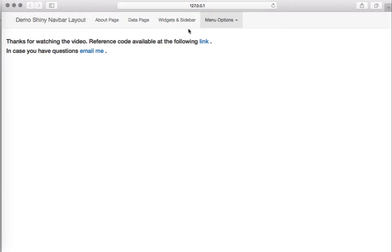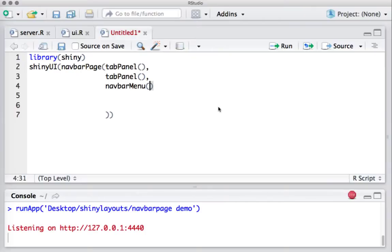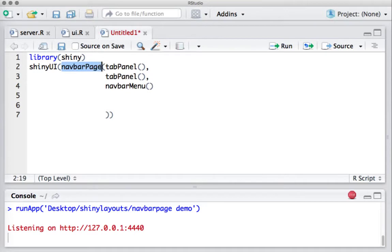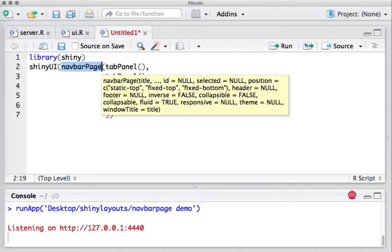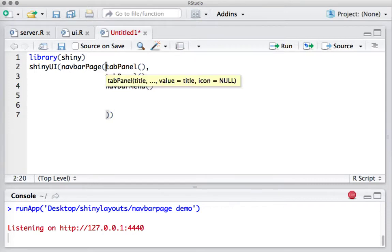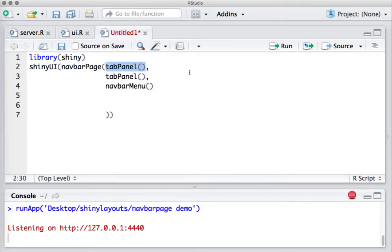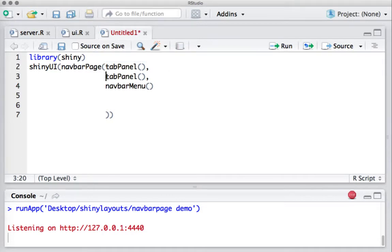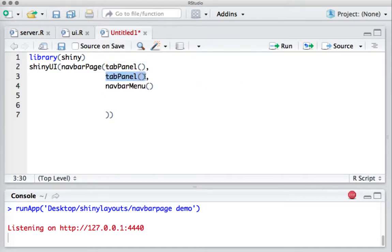Let's look at the code. We will be introducing a new function navbar page which we are going to use in this navbar layout. The typical structure of navbar page is we have tab panels, so these tabs are created using tab panels.